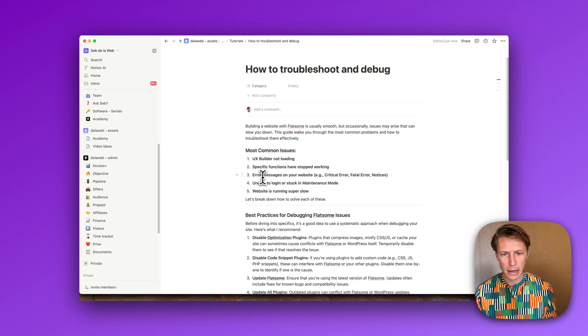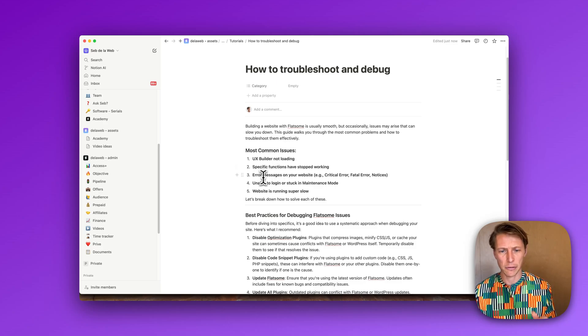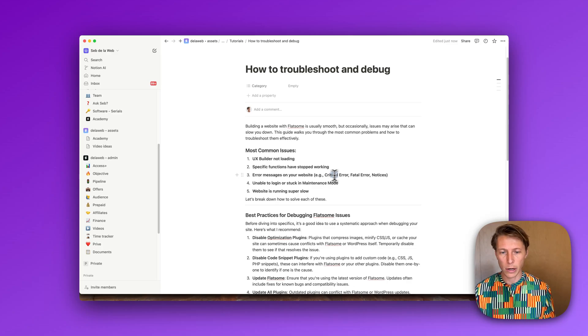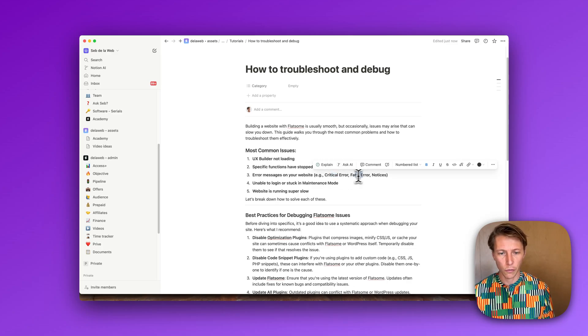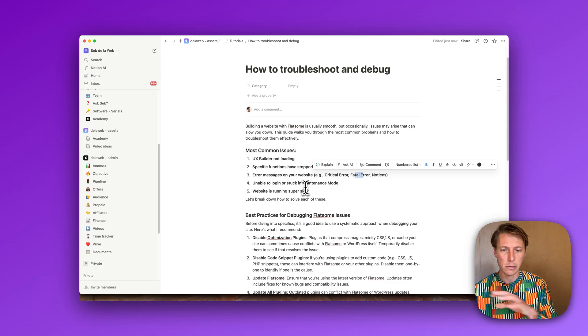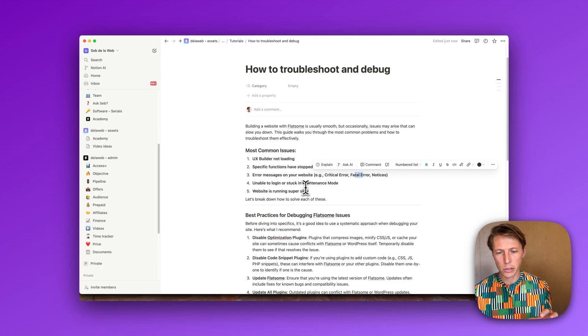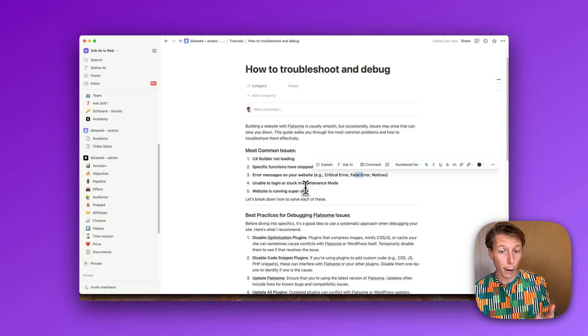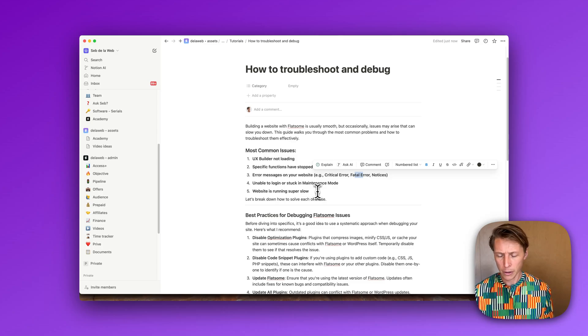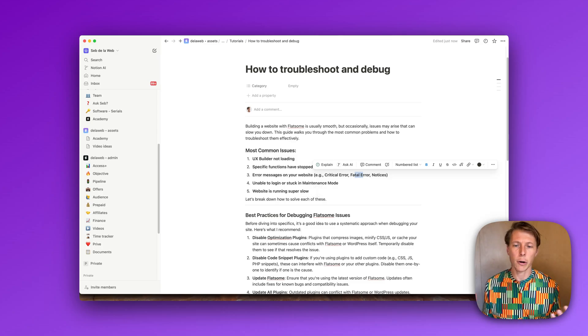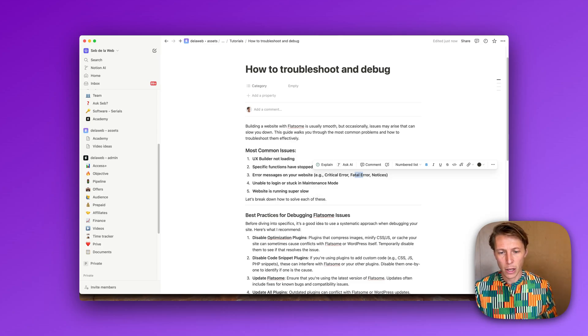Maybe you get error messages, that's even the worst when you get like critical errors, fatal errors, and maybe you're unable to log in and you get this maintenance mode message while you were updating a specific plugin or maybe your website is just terribly slow.